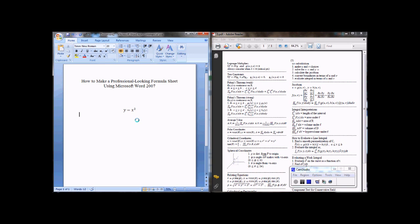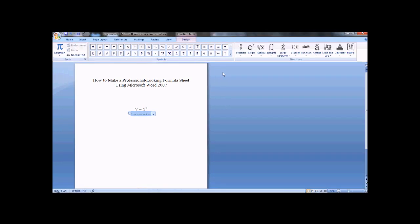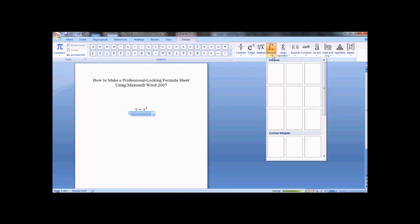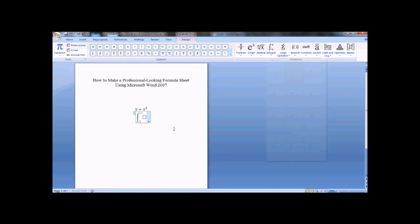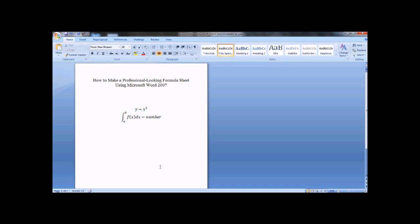Some other things, just do Alt plus again. So how about, let me bring this full size for a second. Like a definite integral from a, and you can just arrow to get to the next box, a to b of f of x dx equals a number for something like this. That would be an example.